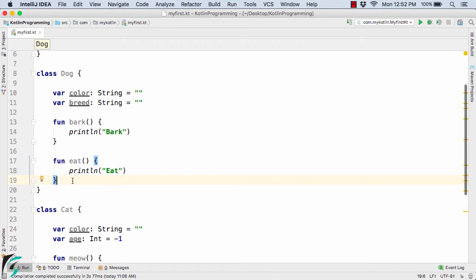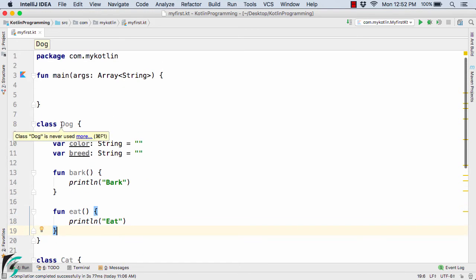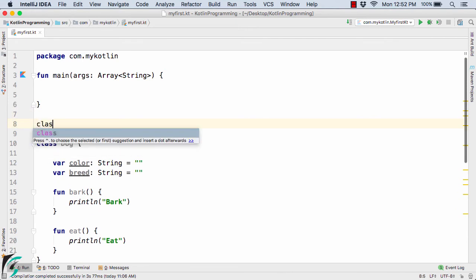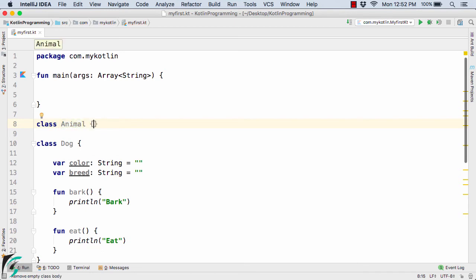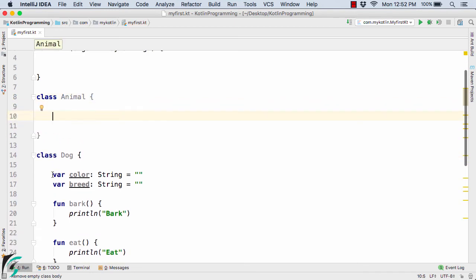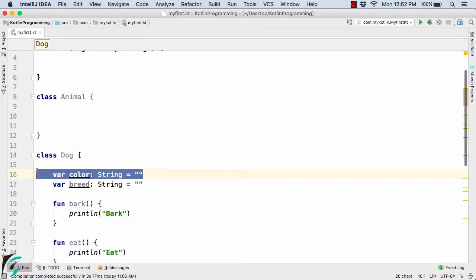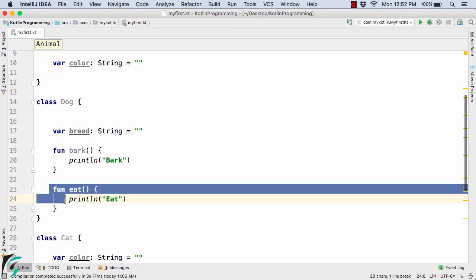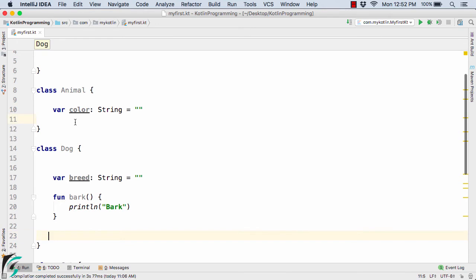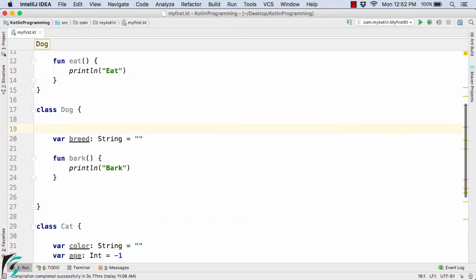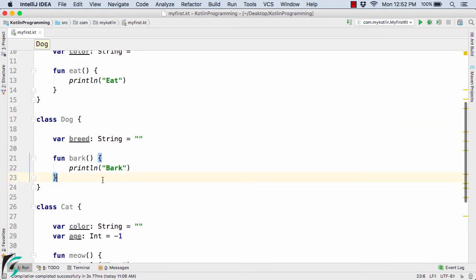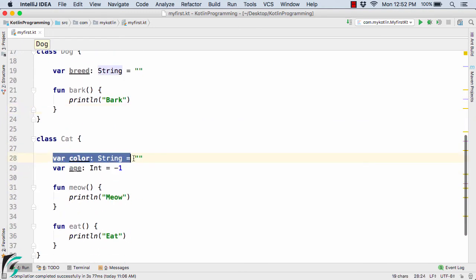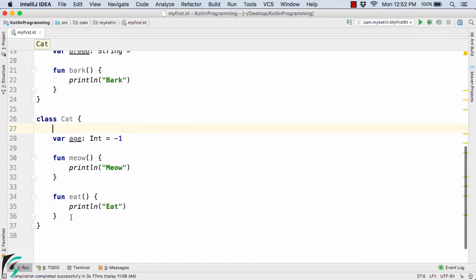We can optimize the code. So here comes the concept of inheritance into picture. Both Cat and Dog are actually animals. So here I will simply create a class called Animal, and inside this I will define this variable color — simply cut it and paste it inside the class Animal — and then simply cut the function eat from Dog and paste it inside the class Animal. And now inside the Cat class, let's remove the var color and also remove the function eat.